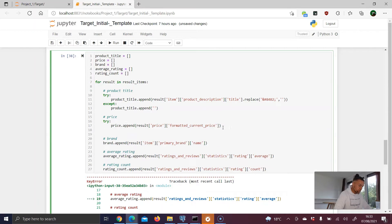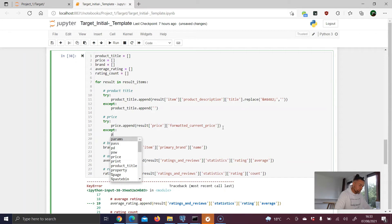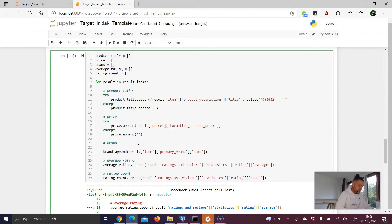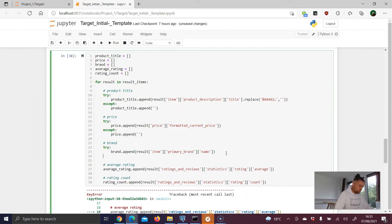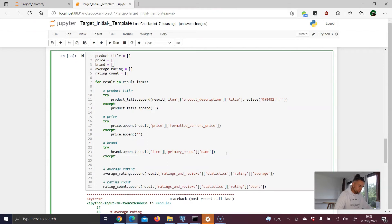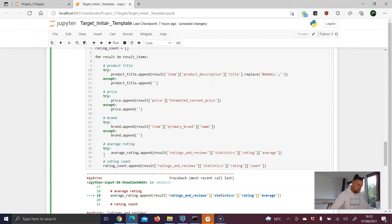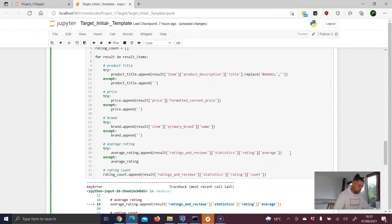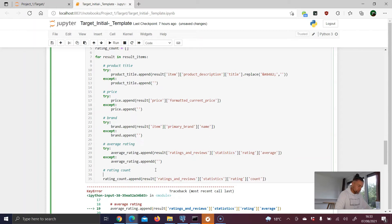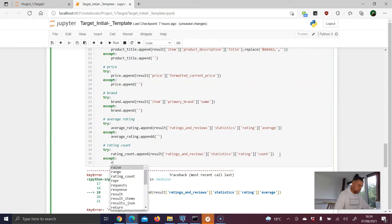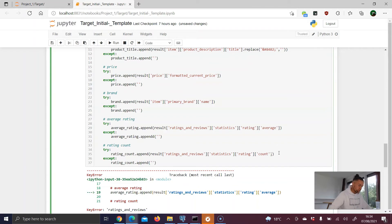We apply the try/except pattern to all remaining data points. Try to append the price; if it fails, price.append('') with an empty string. Same for brand — brand.append('') in the except block. Same for average_rating and rating_count. It's repetitive but necessary to prevent any errors from stopping the scrape.